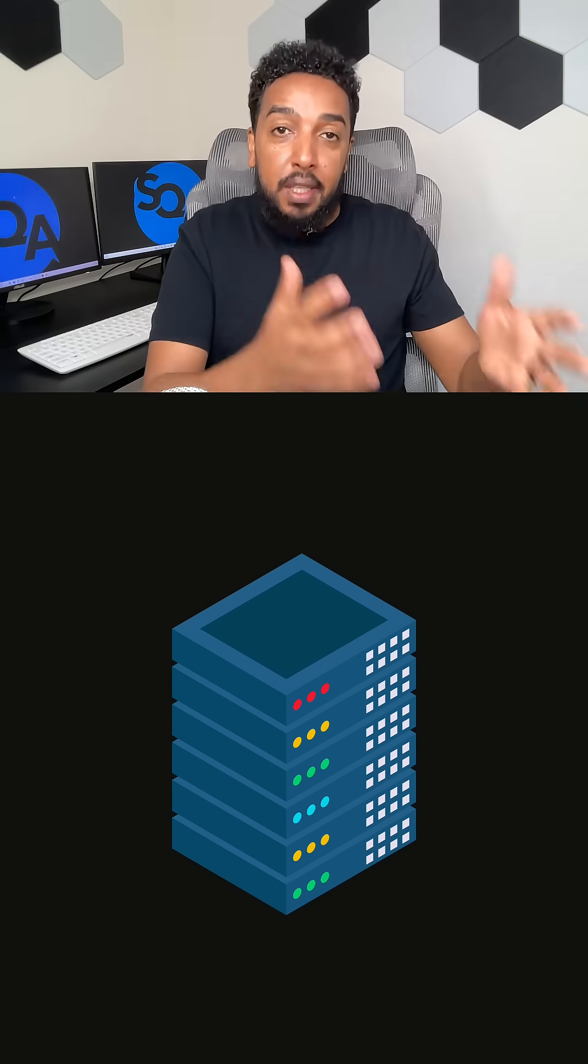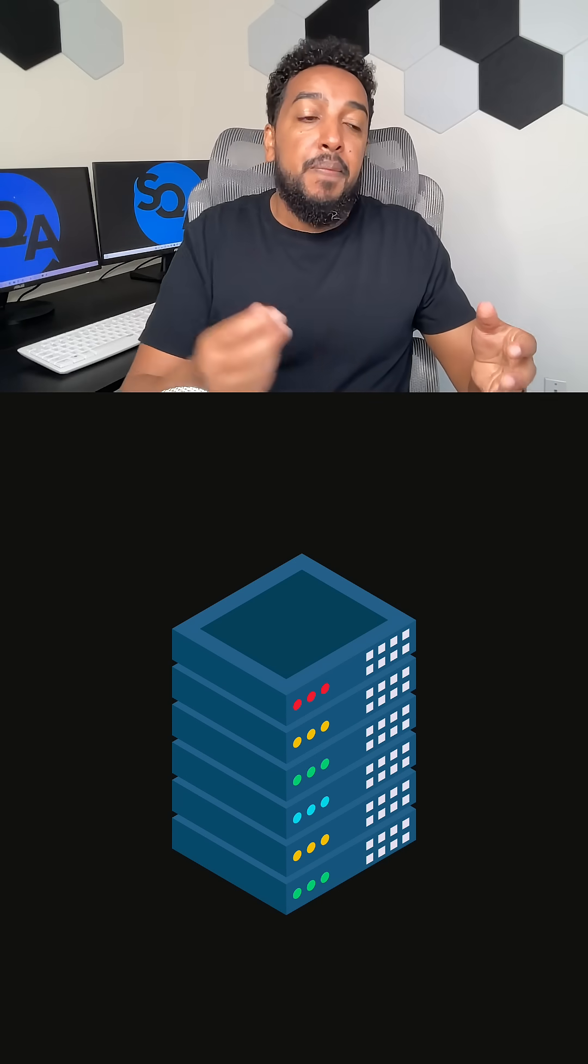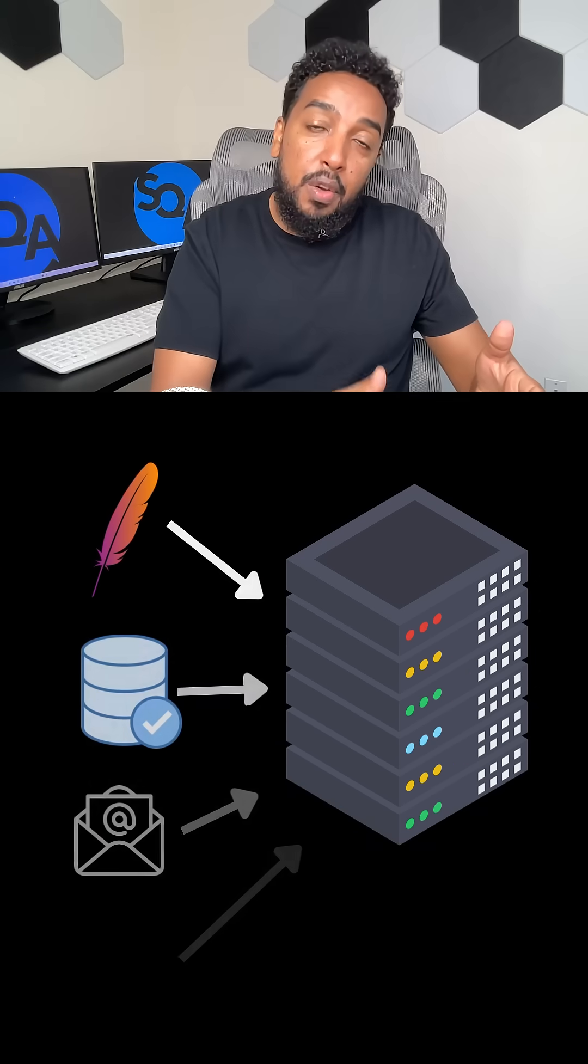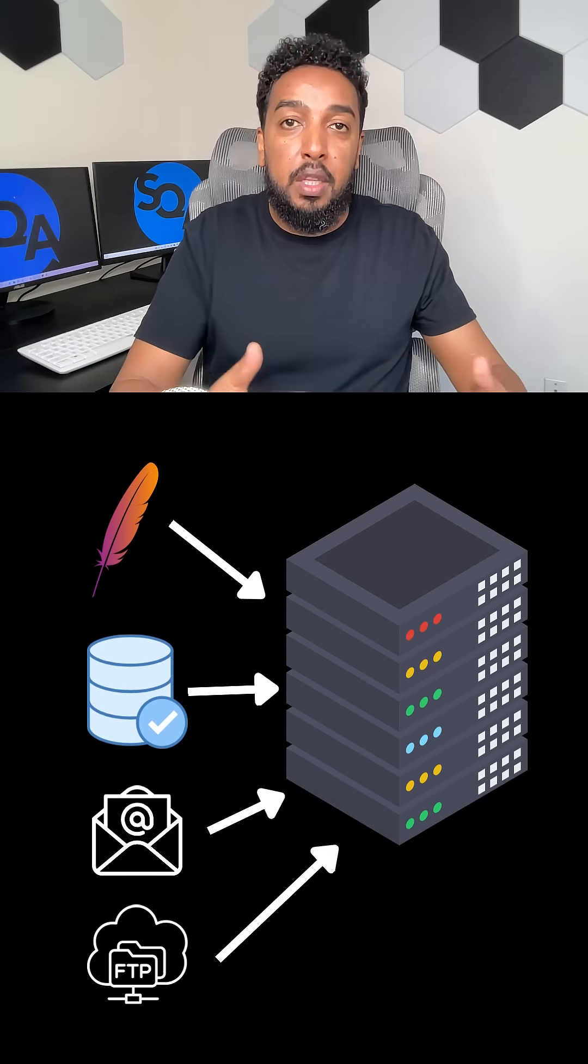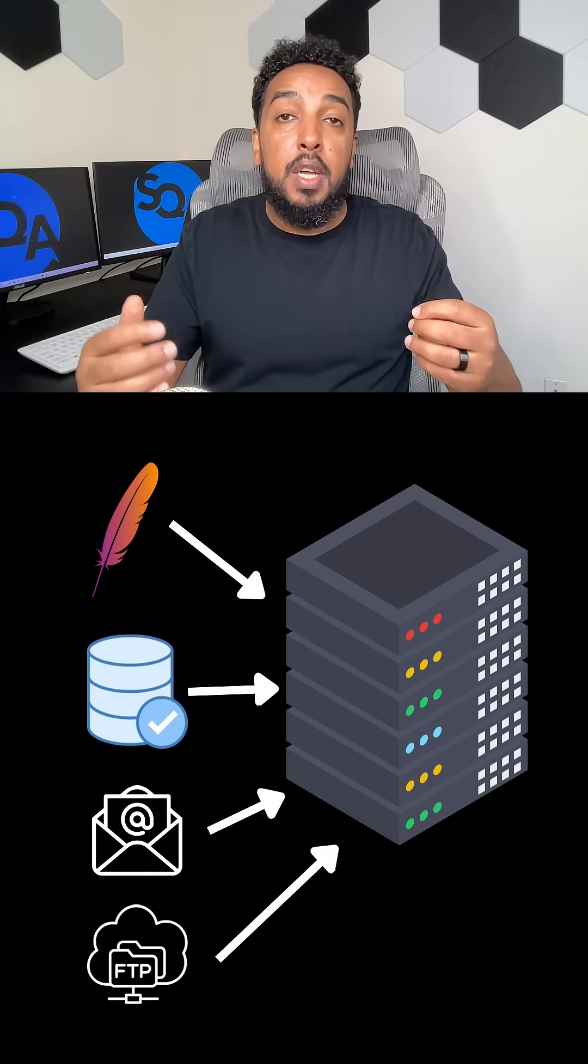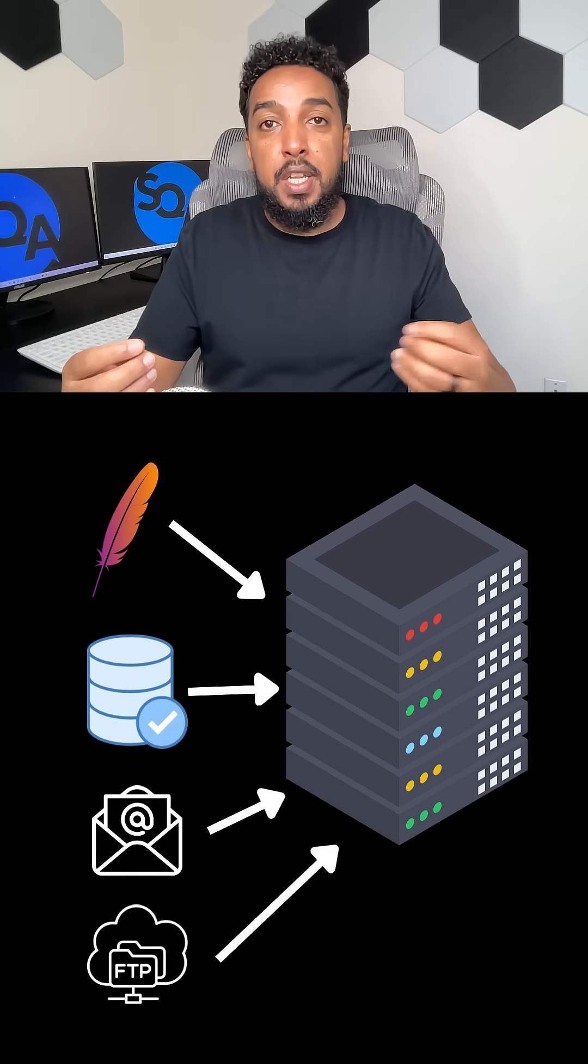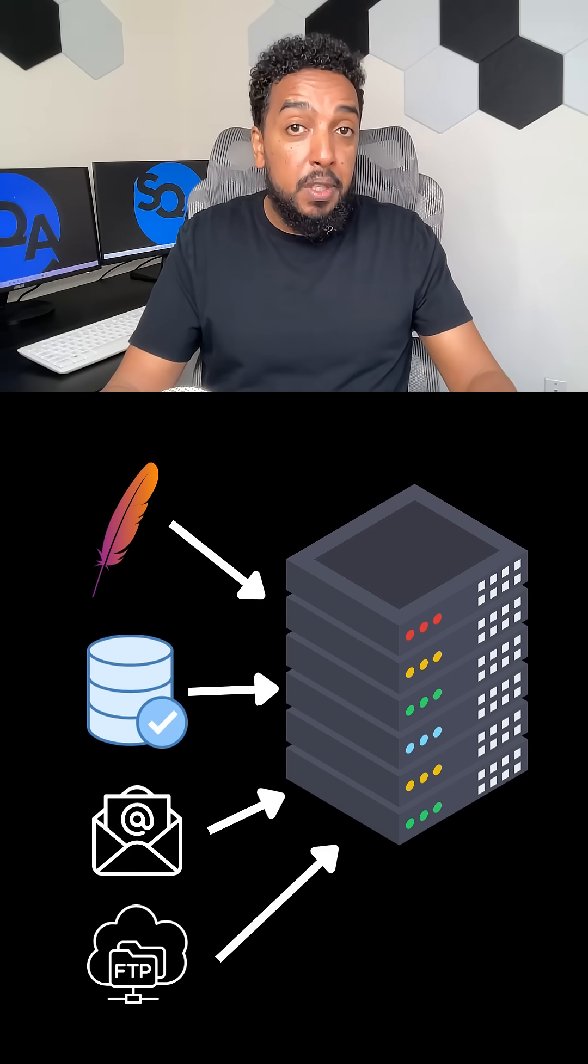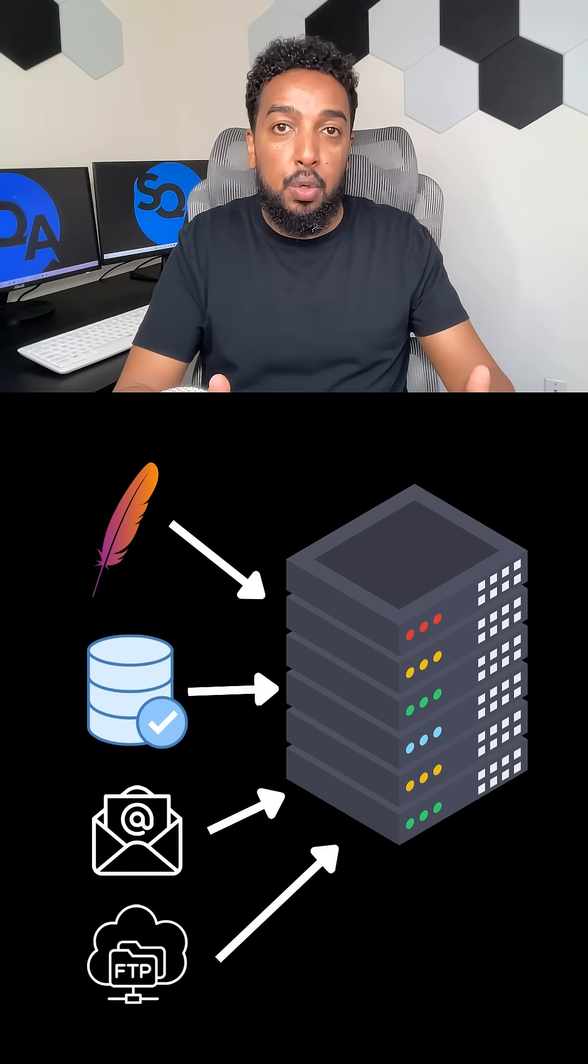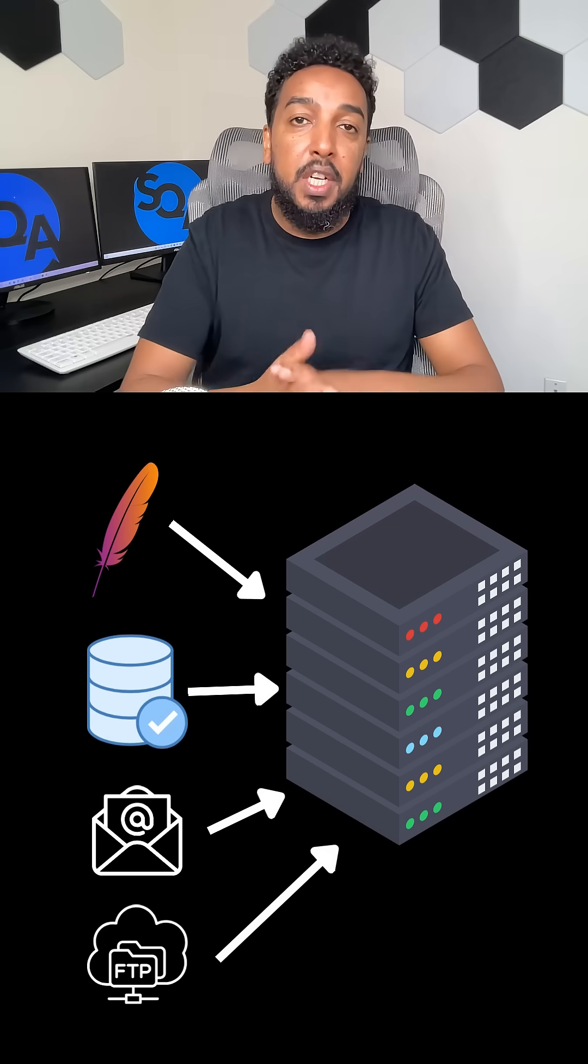So you rent a server, the machine, and you install server software on it, like a web server. The common ones are Apache and Nginx. Those are web servers, but they are software that you install on a server, on a physical server.